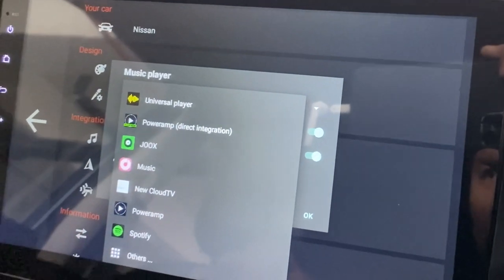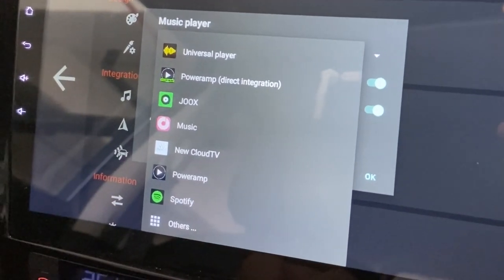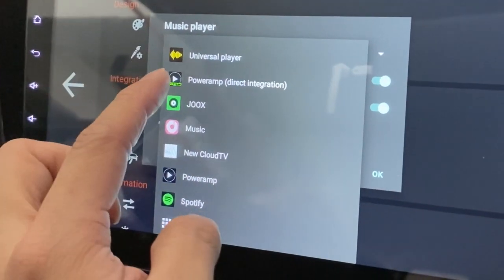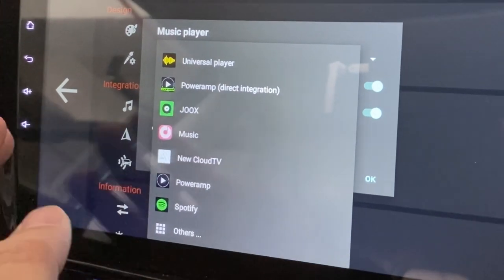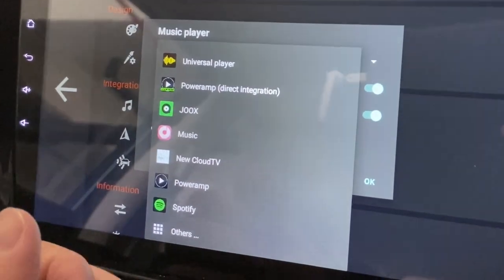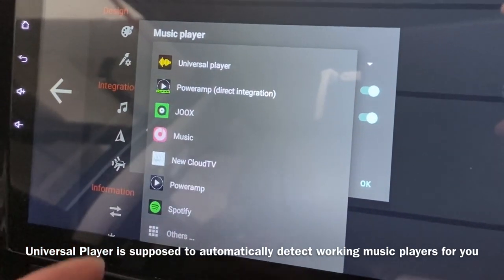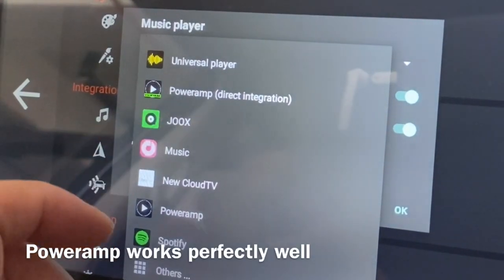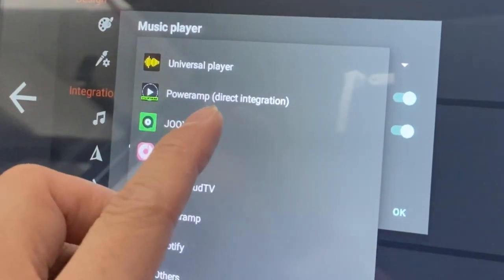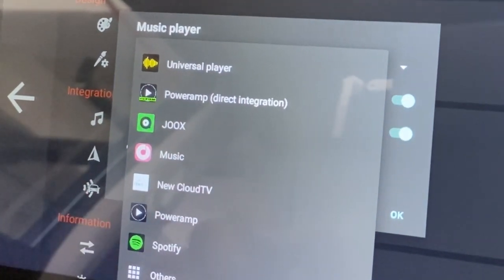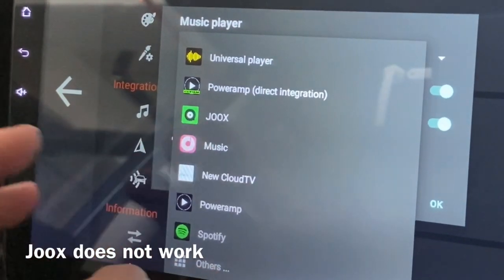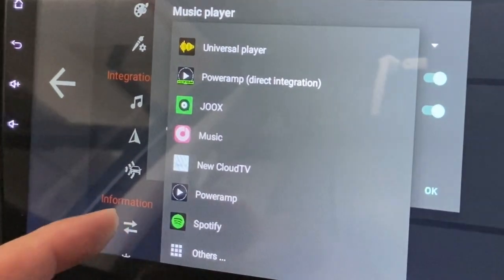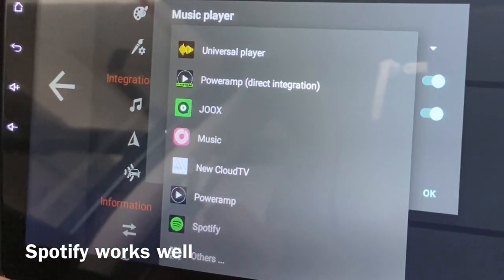There's a list of music players already installed on my Android head unit. PowerAmp Universal Player is not really a player — it's a name for Agama car launcher meaning it detects compatible players, but I've tried it and it doesn't work. PowerAmp is a separate app that is directly integrated. Jokes and Music (the default player) also don't work. Spotify, however, works well.